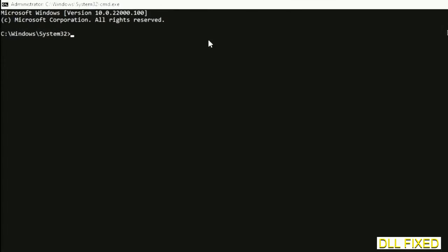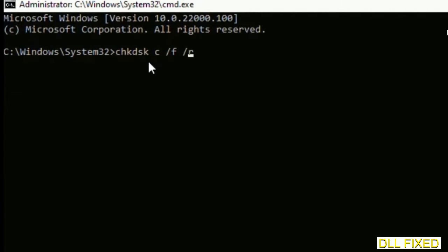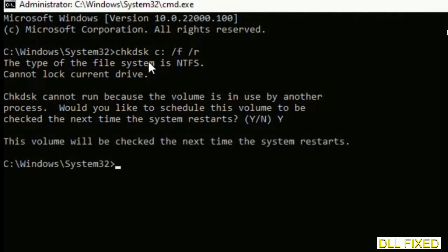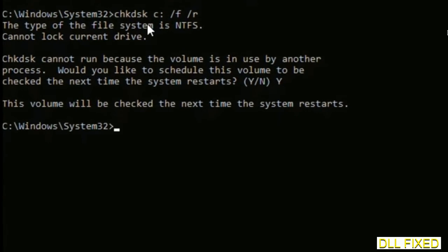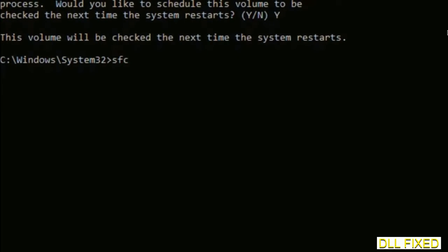Just maximize the screen. We have to execute three commands here. So first is going to be check disk. Now execute this and type Y. And then the next command would be sfc space slash scannow. Just execute this.